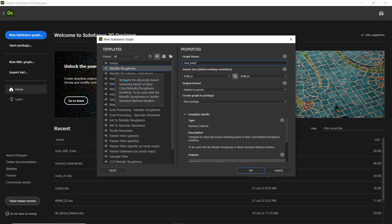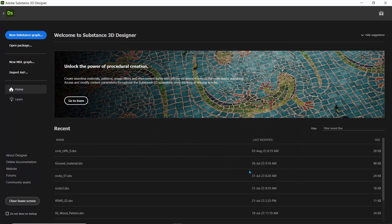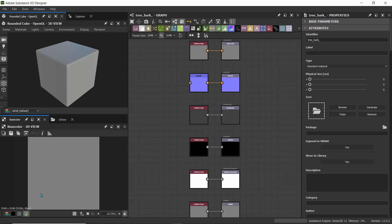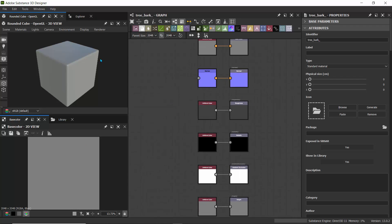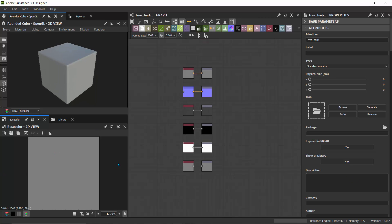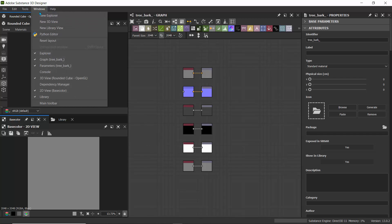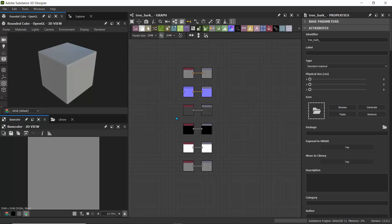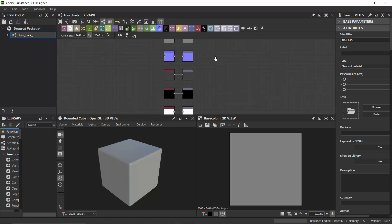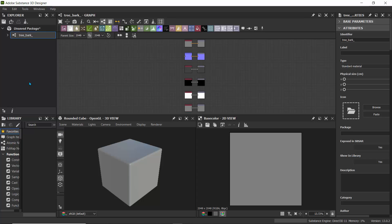I'll click OK. Also, if you don't like this startup screen, just click 'Do not show on startup.' We have this nice window — the 3D view and 2D view will be at the bottom. Let me show you how you can set that up. I'll reset the UI by going to Window and clicking 'Reset Layout.' It'll ask if I want to restore the default window layout — I'll click Yes.